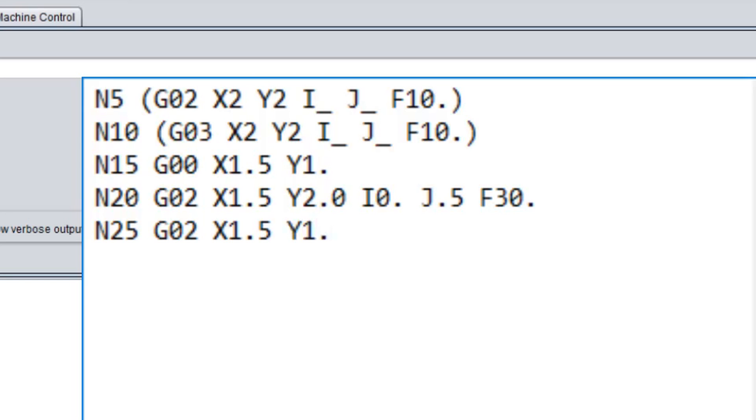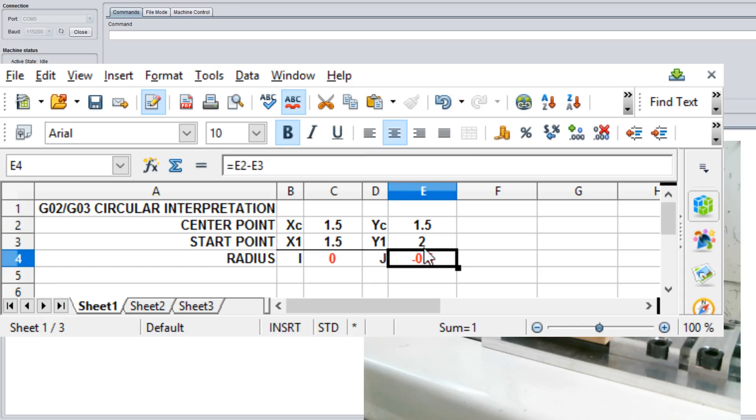The difference between I and our starting point is zero because they're directly in line. Let's figure out what J is. That gives us minus 0.5, as you can see here. So we'll plug that into our number as J minus 0.5.